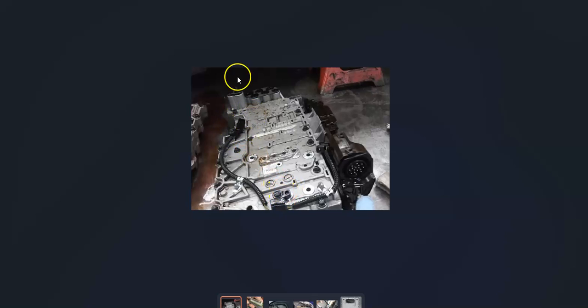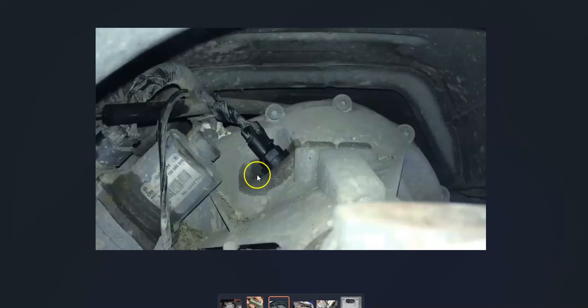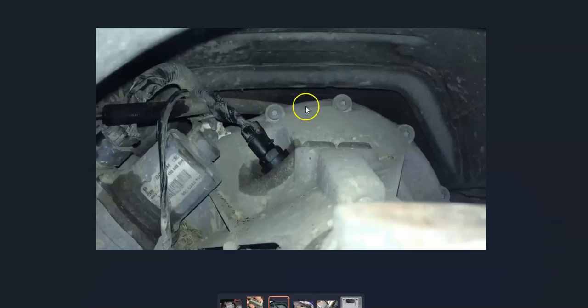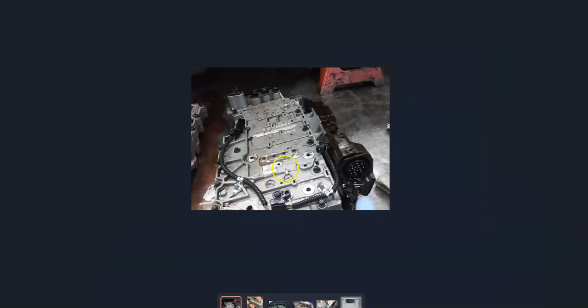You also have input and output speed sensors located inside the transmission itself. Here's an output speed sensor and here's an input speed sensor. If any of these fail, they can cause this issue. The external one is fairly easy to swap out, but the ones on the inside are harder since they're inside the transmission itself.